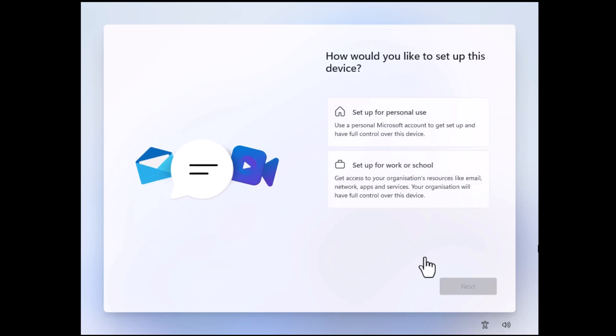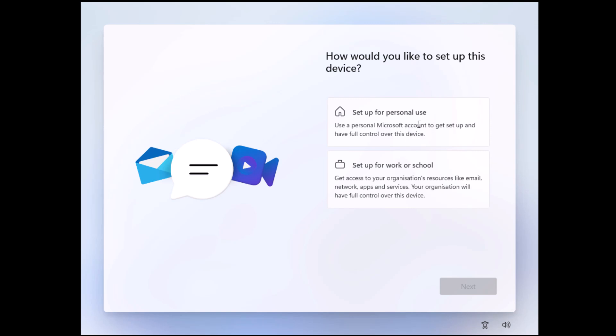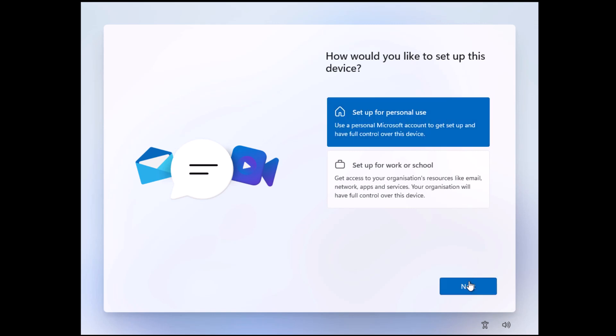So here, if you're setting up the professional version, you might see this: 'How would you like to set up this device?' It's up to you what you select here. If you're setting up the home version, if you bought this from a shop, then you probably won't see this bit. I'm going to set up for personal use, so I'm going to click that and then click next.